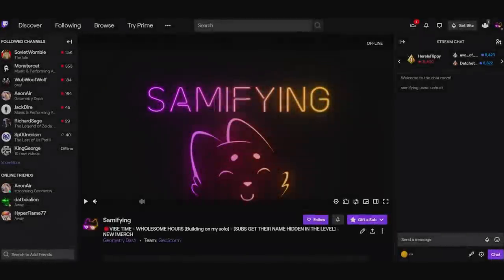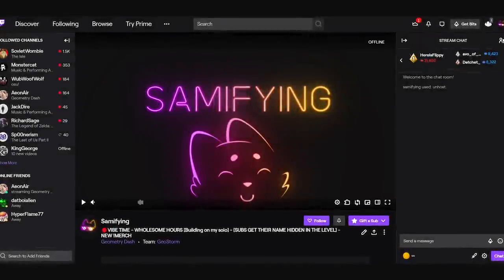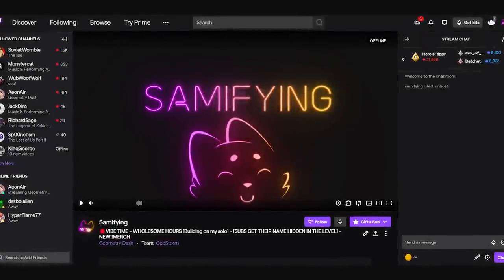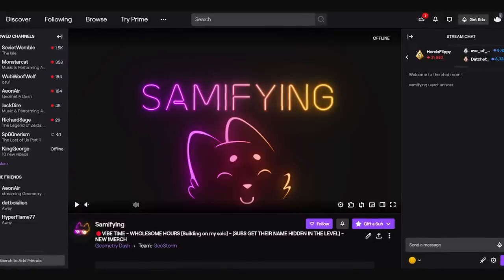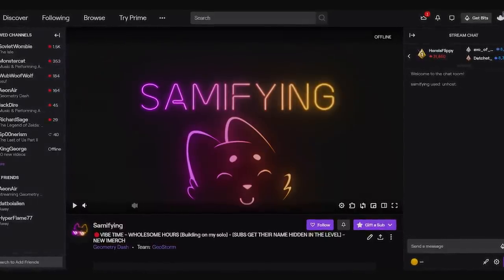Once again, if you guys want to see me create and give tips and tricks live, you can visit me on my Twitch channel, where we hang out almost daily.